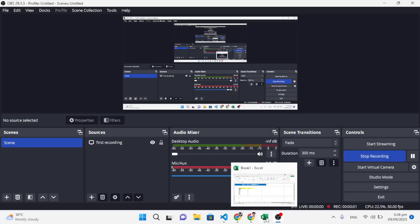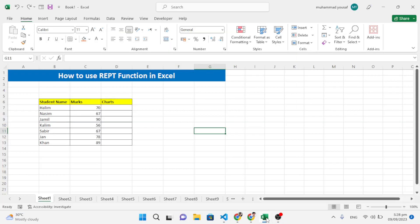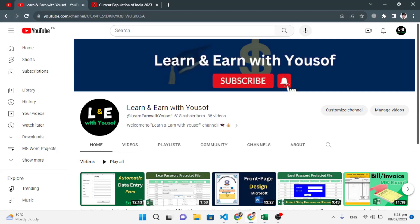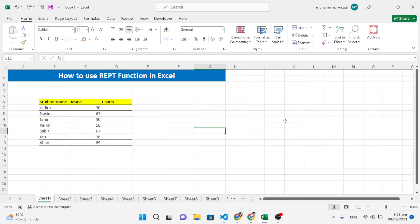Hello everyone! In this video I will share with you ten Excel tricks which will help you become advanced in Excel. These are advanced tricks and functions. If you are new to my YouTube channel, don't forget to subscribe. Let's get started.